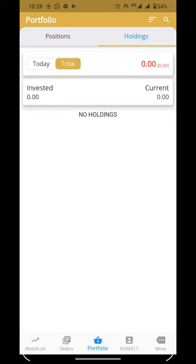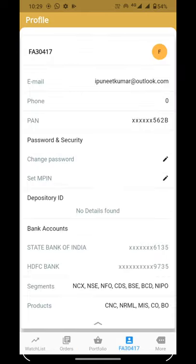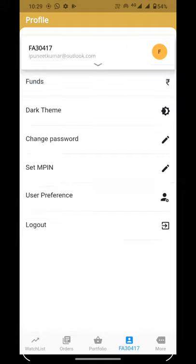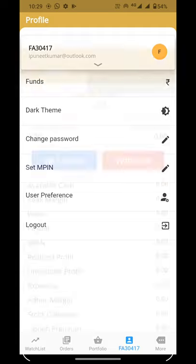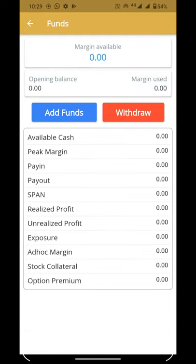After that, we will click on the account section which has options including Passbook, Products, and Deposit. From here you can add funds and withdraw funds.